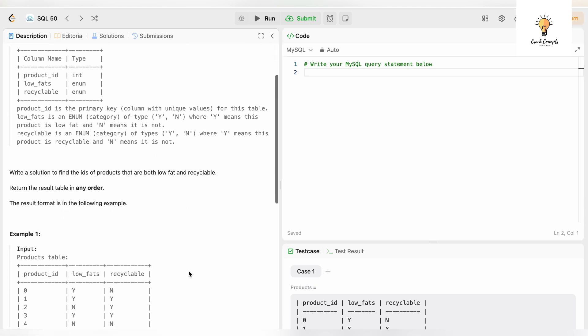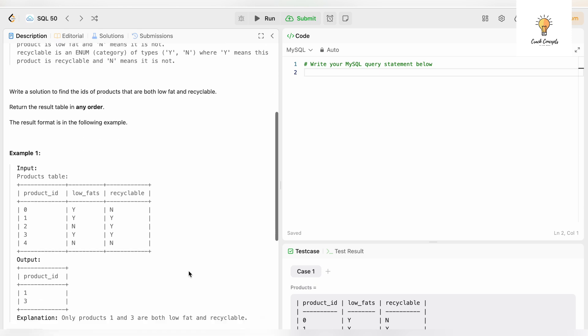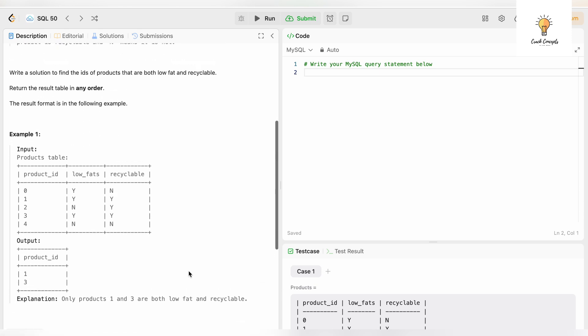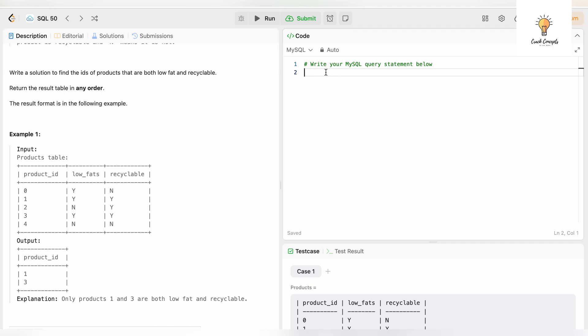The first question is in the simple category. We have these two tables. Write a solution to find the IDs of products that are both low fat and recyclable. Basically we have this input table and we have to find those records where there is Y in both these columns, low_fats and recyclable, because we need to find the products which are both low fat and recyclable.